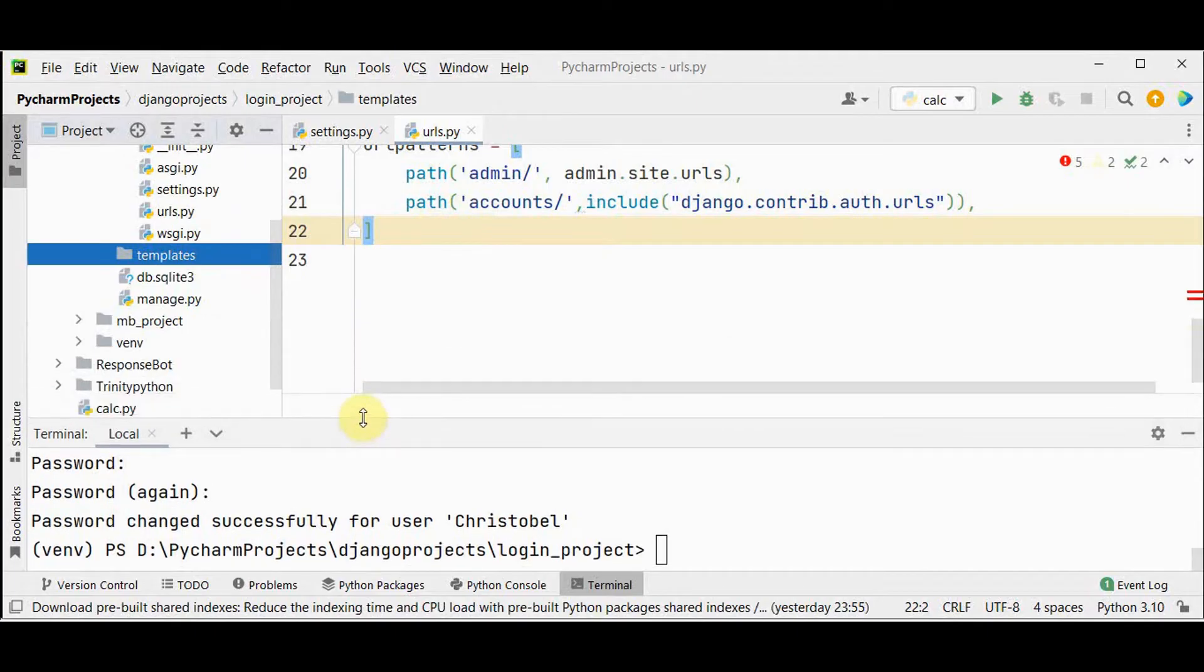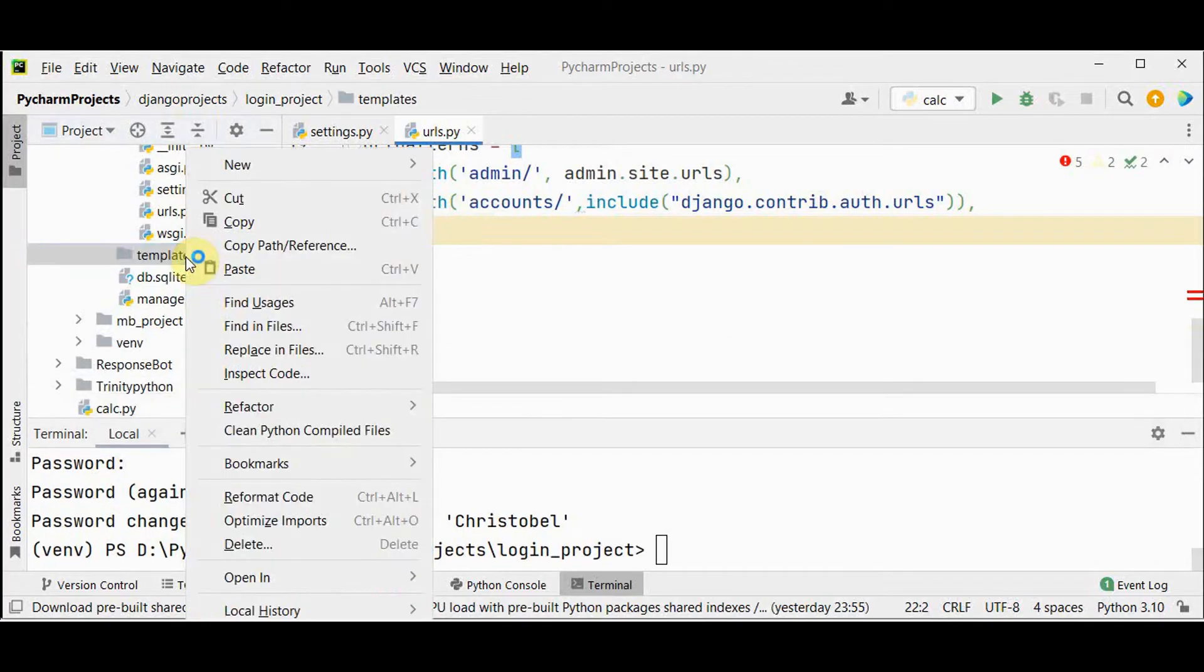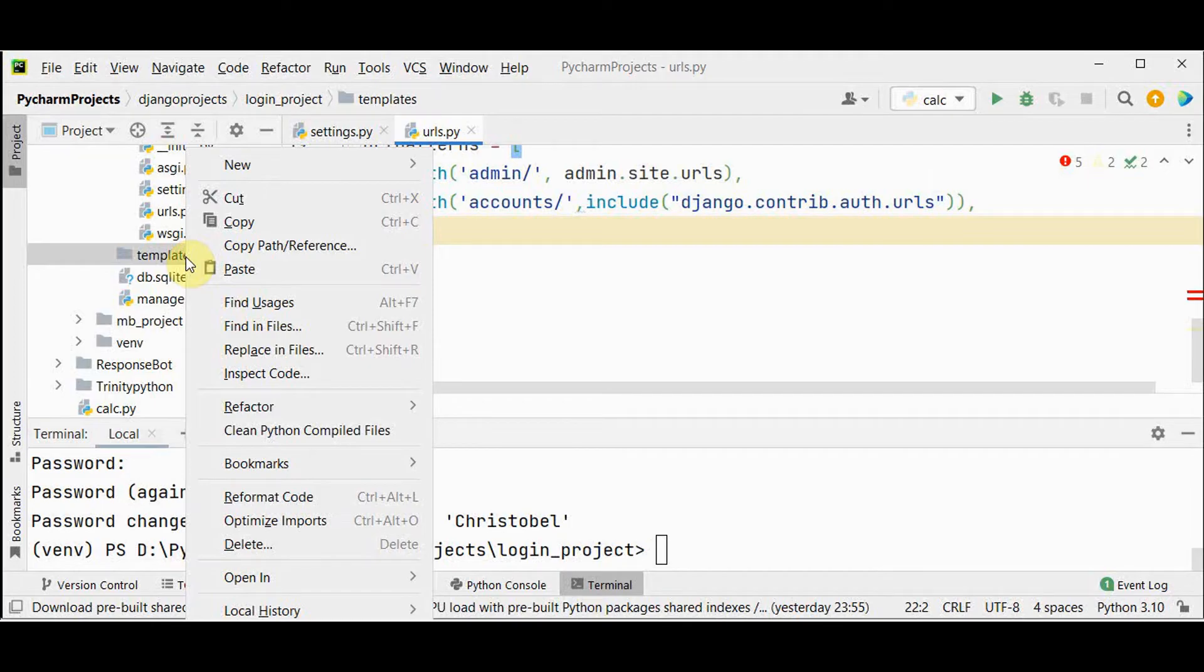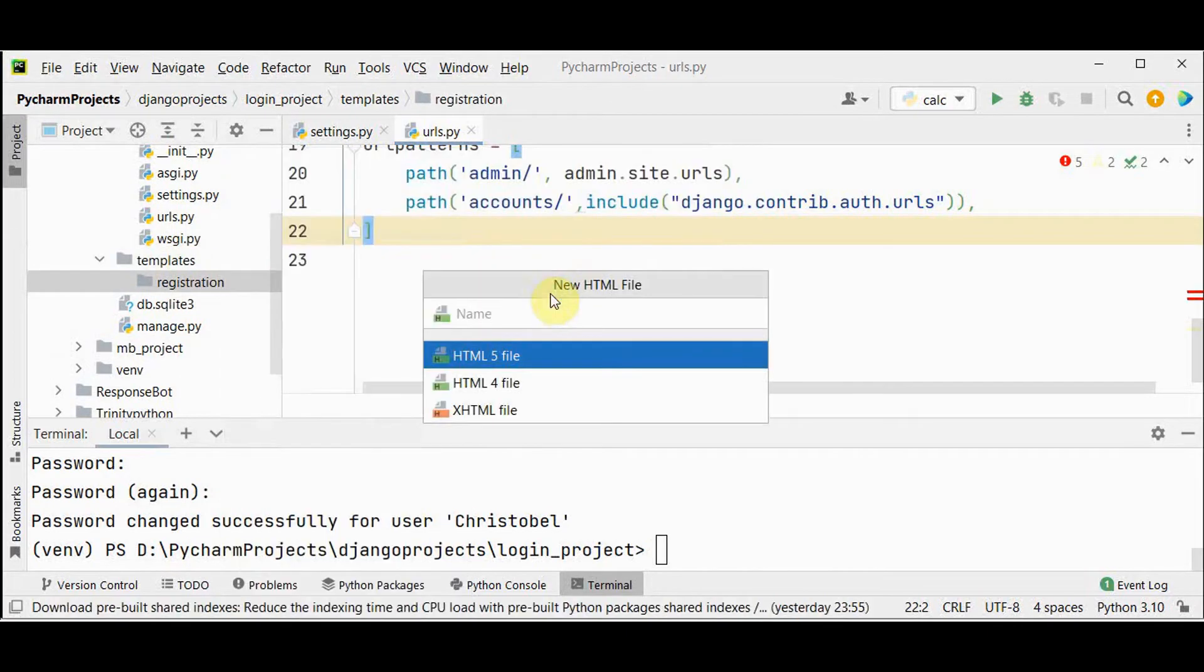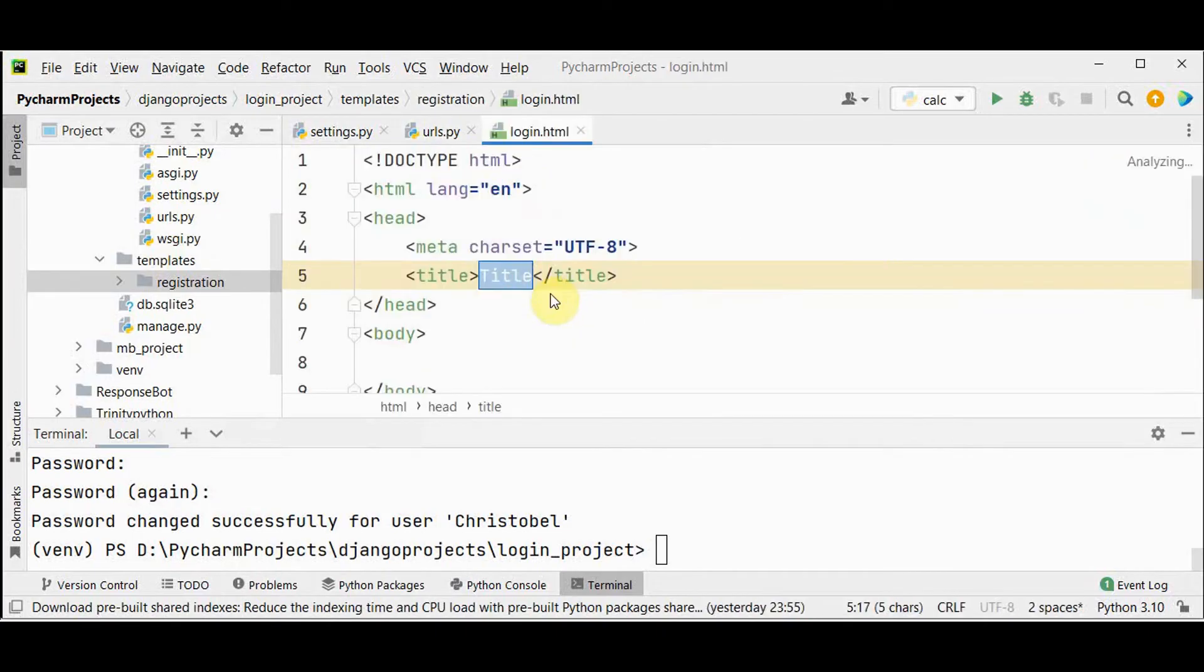Templates folder is created. Under templates let's create registration. Under registration we should create this login dot html file. The name must be login. Open the login dot html file.